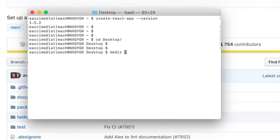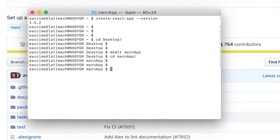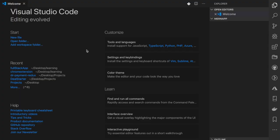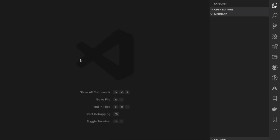Once that's out of the way, go inside the desktop. I'm going to create a folder called 'mern-app', go inside that folder — this is where I'm going to be building my entire MERN stack application. I'll then type the command to open this into VS Code, and there we go, we're inside VS Code.